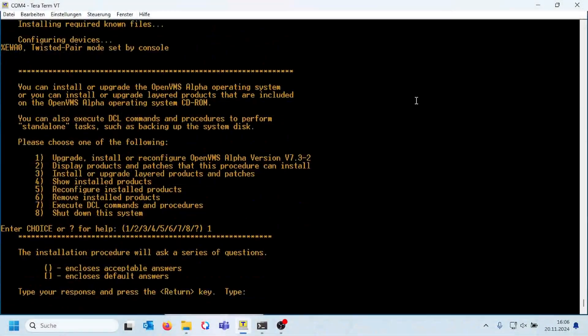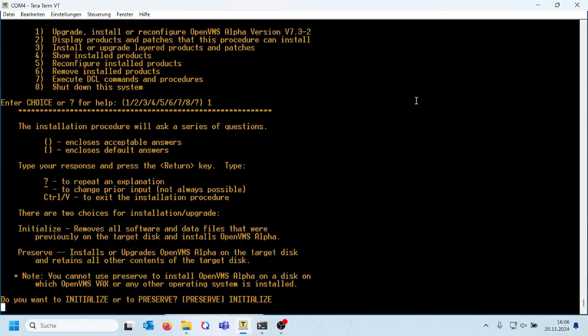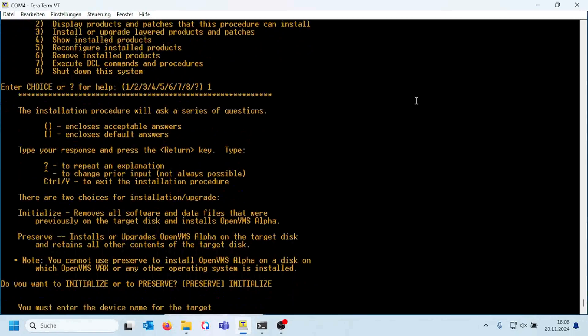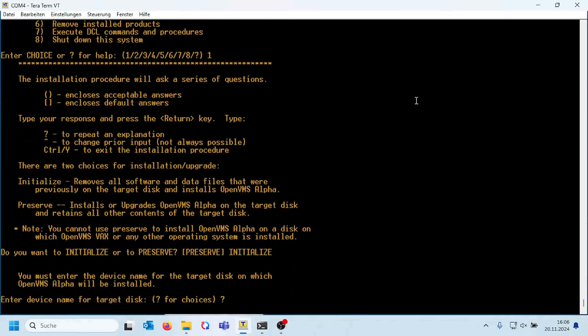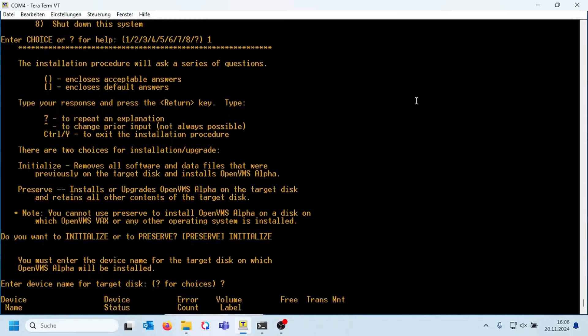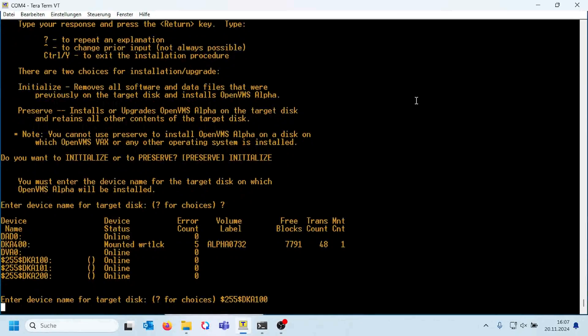I only made a screen capture of the OpenVMS installation on alpha, but it's not a big difference to the installation on an Itanium system. There's a video here on YouTube, I will link that down below where you can see the installation on Itanium.